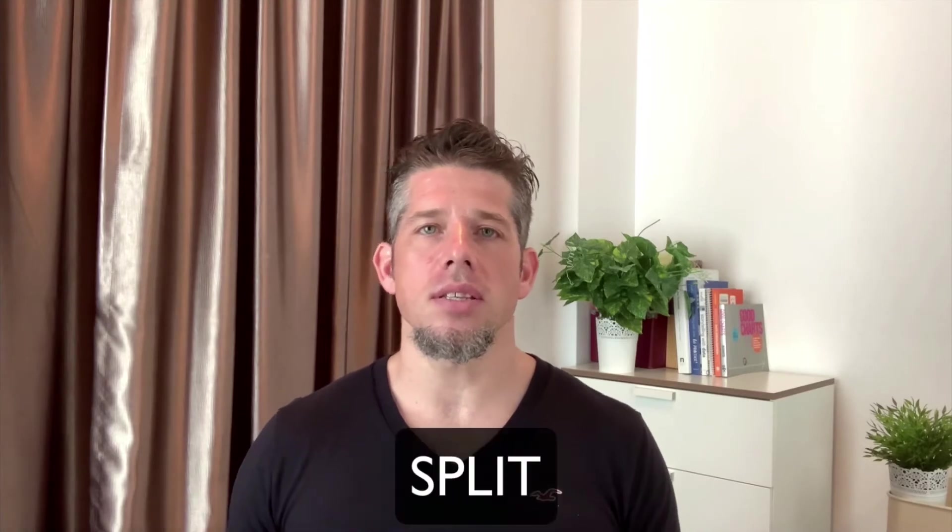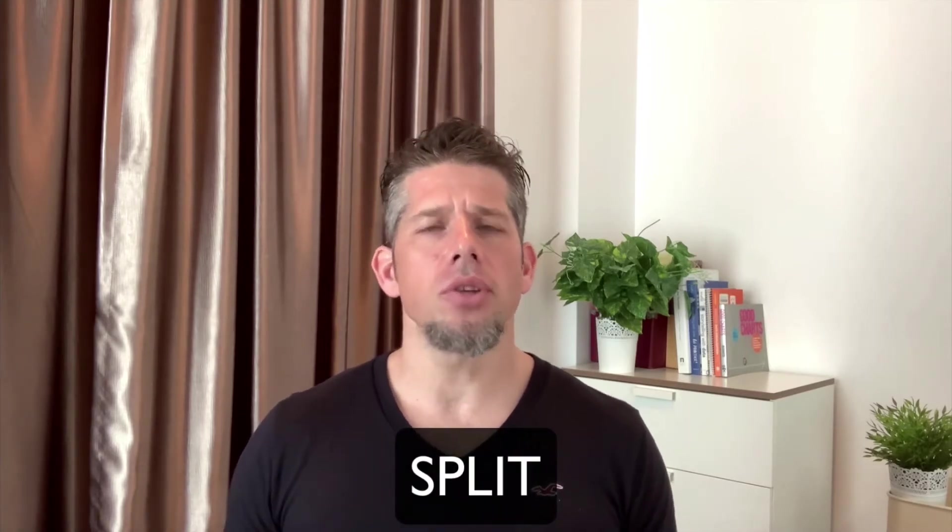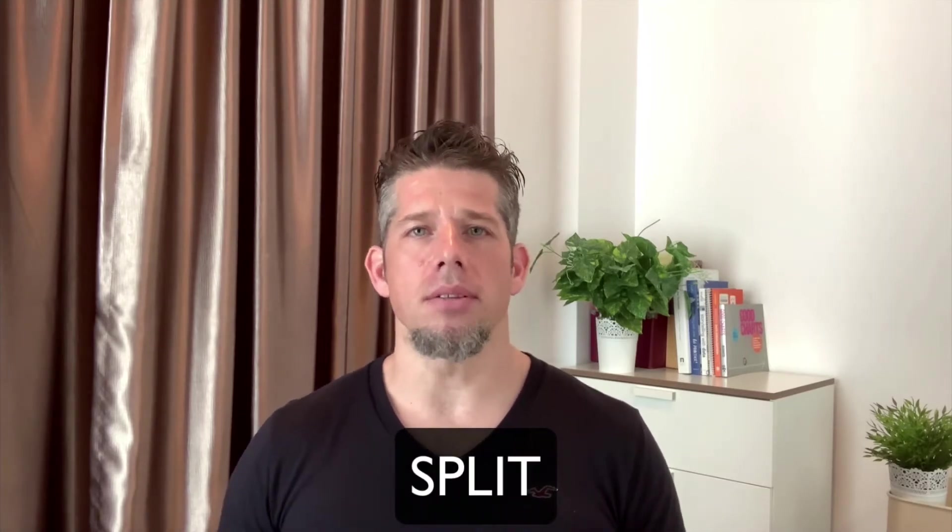Sometimes when we are using spreadsheets, our data comes in from different places, or we decide we would like to look at our data in different ways. One very common case with this is around student names. One of the very useful features that we can use in spreadsheets is the split function.